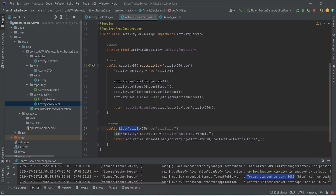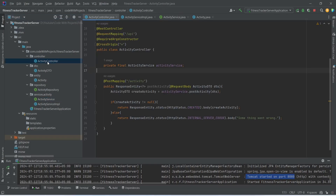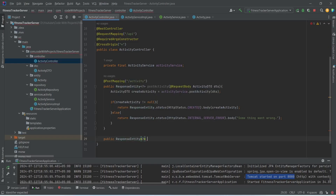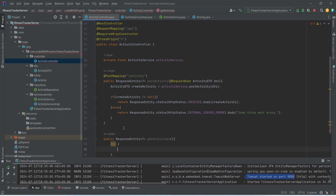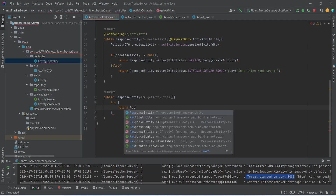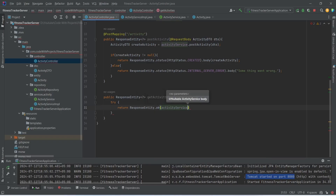Now let's copy this method signature and open ActivityService to declare it there. After this, we need to create an endpoint to call this method, so we will open ActivityController. In this class we will write a new method that returns ResponseEntity, named getActivities. In the body we will write a try block with a return statement using ResponseEntity.ok, calling activityService.getActivities.